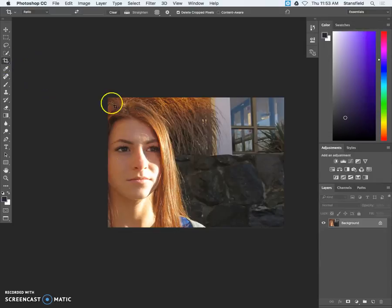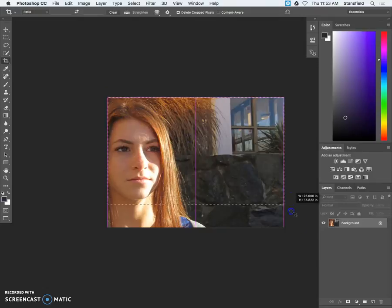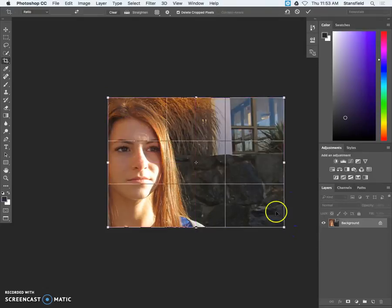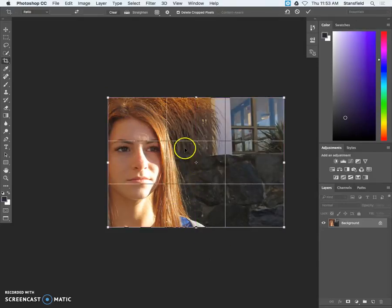The last thing to do before we start to format the photo is to maybe crop it. So I'm just going to select the crop tool and click and drag from one corner to the next just to see where the rule of thirds falls.